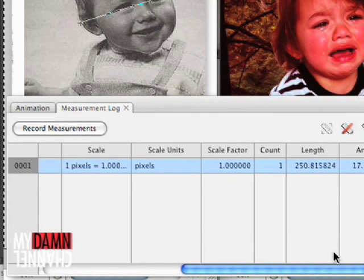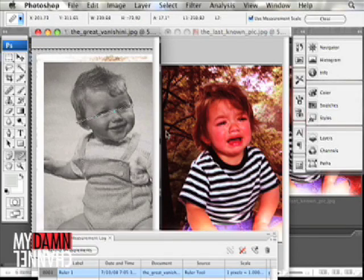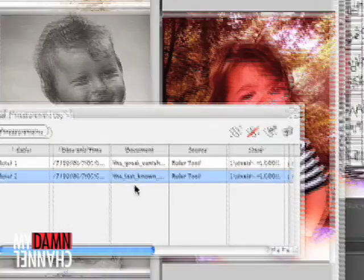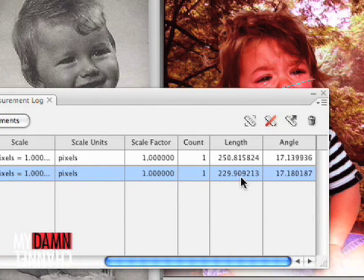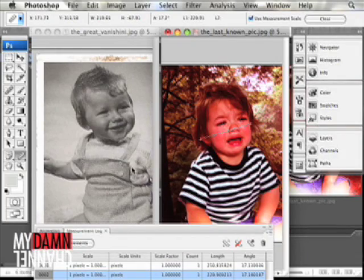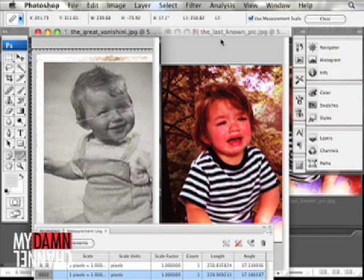We can see, scrolling over here, it's girthy. So now all we have to do is go over to the other document and go from ear to ear, and hit Record Measurements again. Now we can compare these two measurements — and the son's is shorter. Yeah, that's right, shorter — short head. You wish you had the girth and the thinking power that I do.